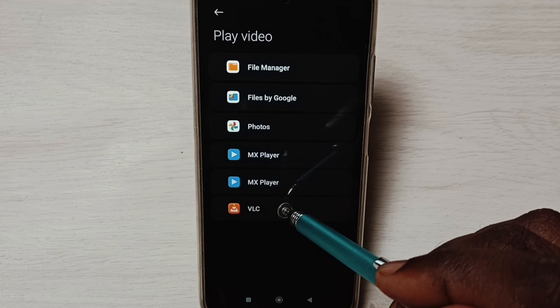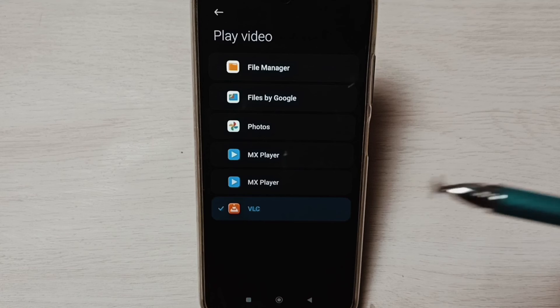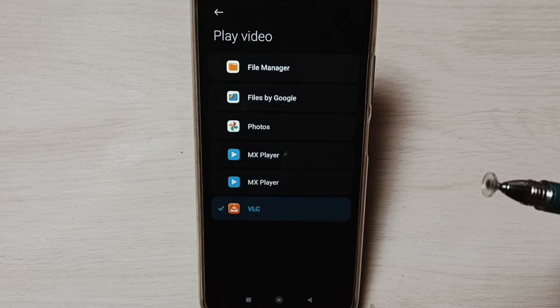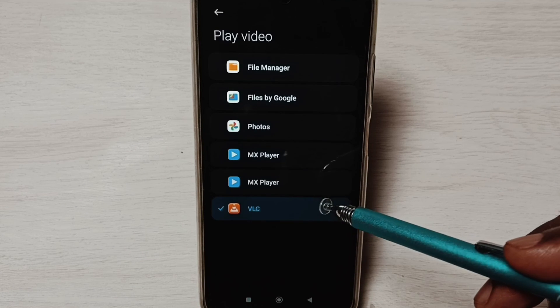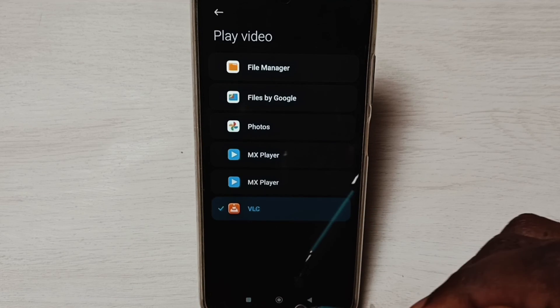Tap on VLC, done. So this way we can change default video player app.